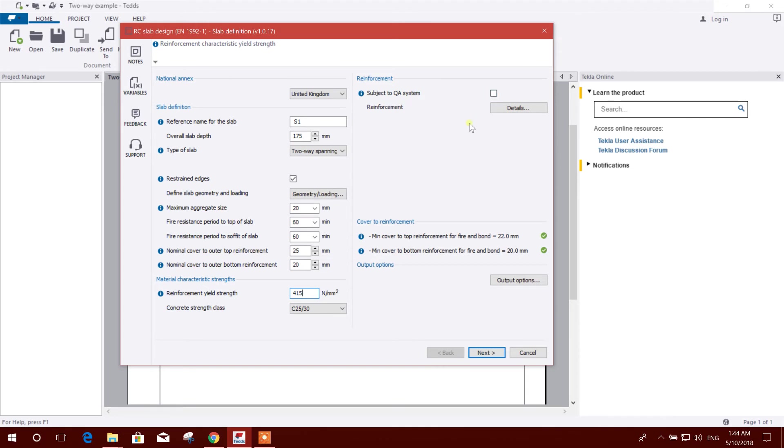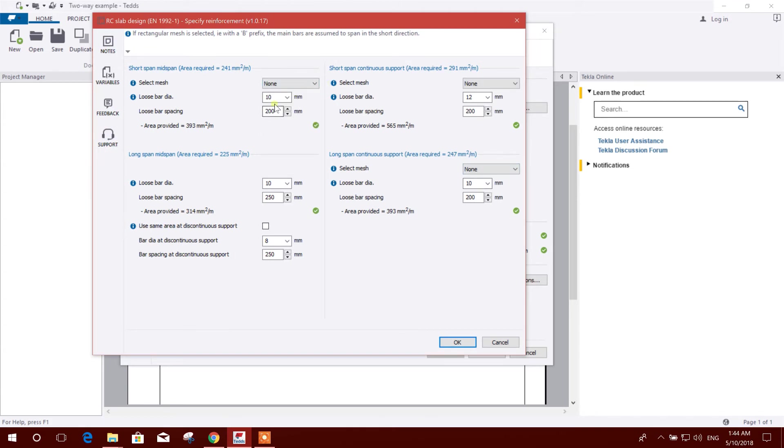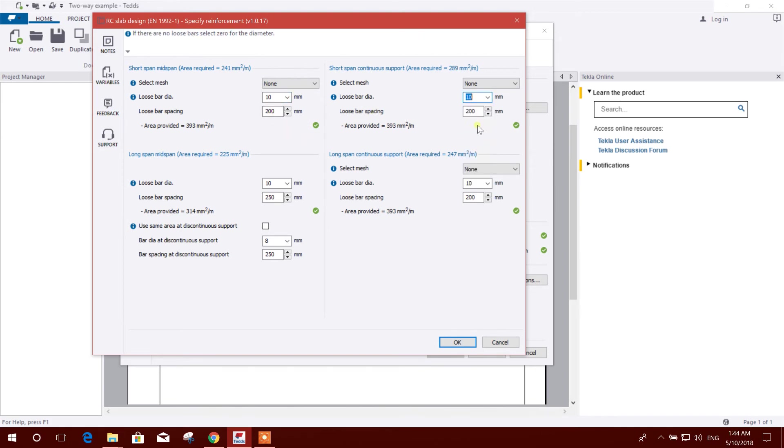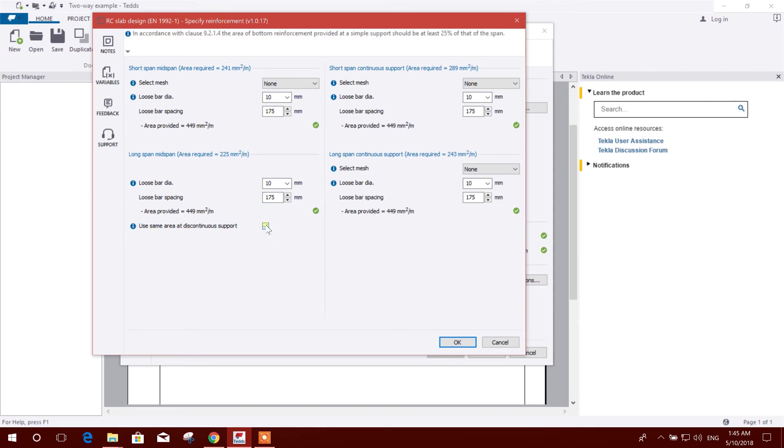Now reinforcement detail. The mesh we will not use. We will use the bar diameter. This all are okay. We will select 10. This also okay. We will not use 200, we will use better 175. And same area at discontinuous support, this is better okay.